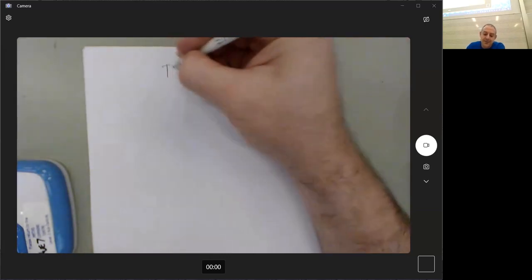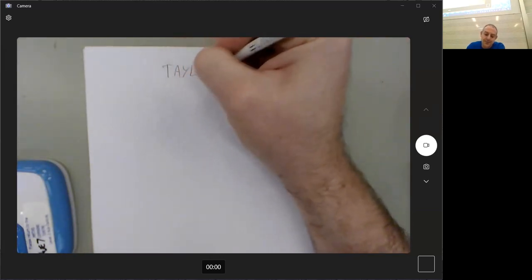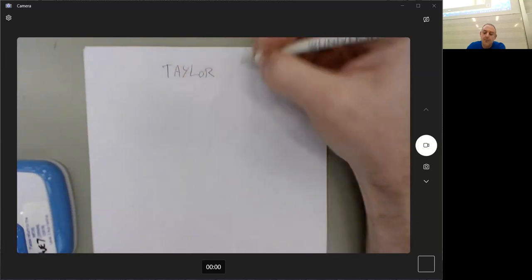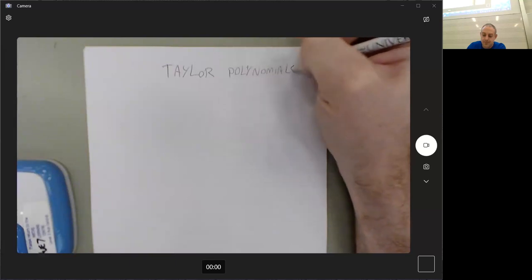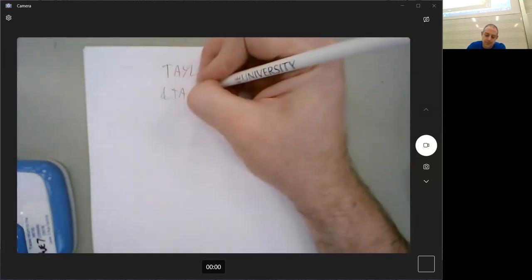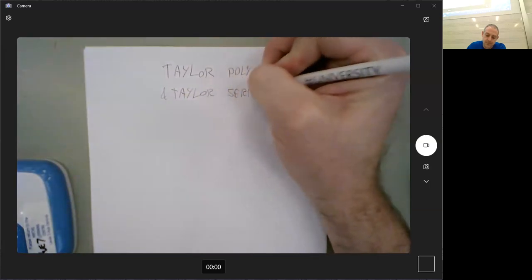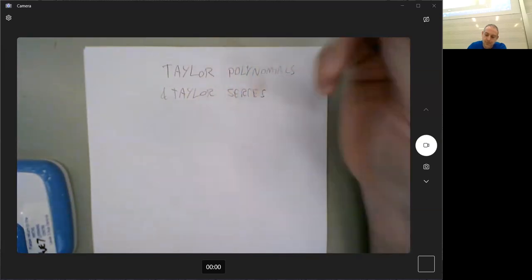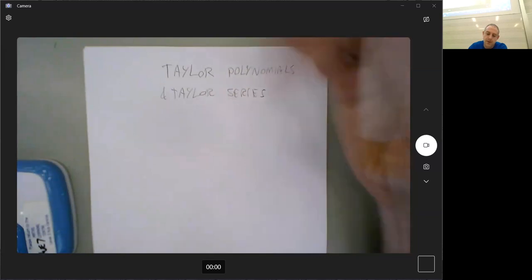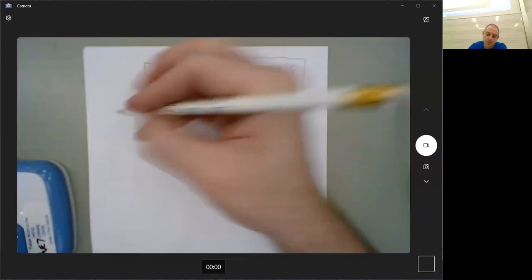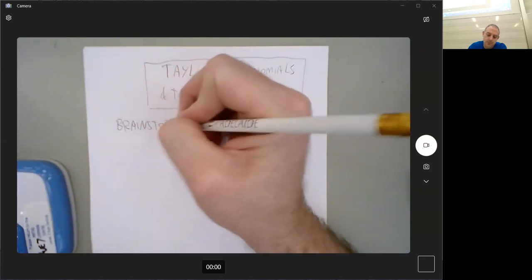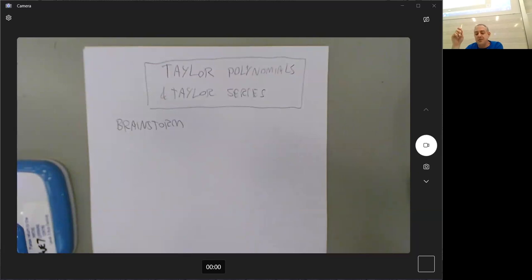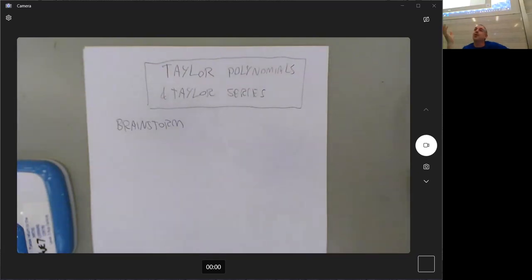Okay, let's just talk about Taylor polynomials and series.